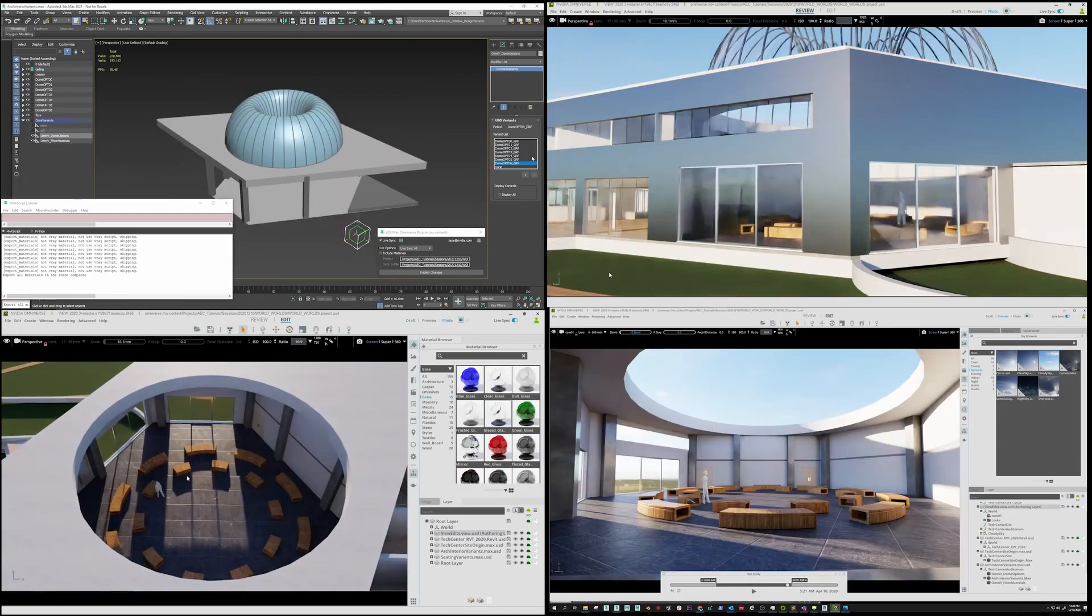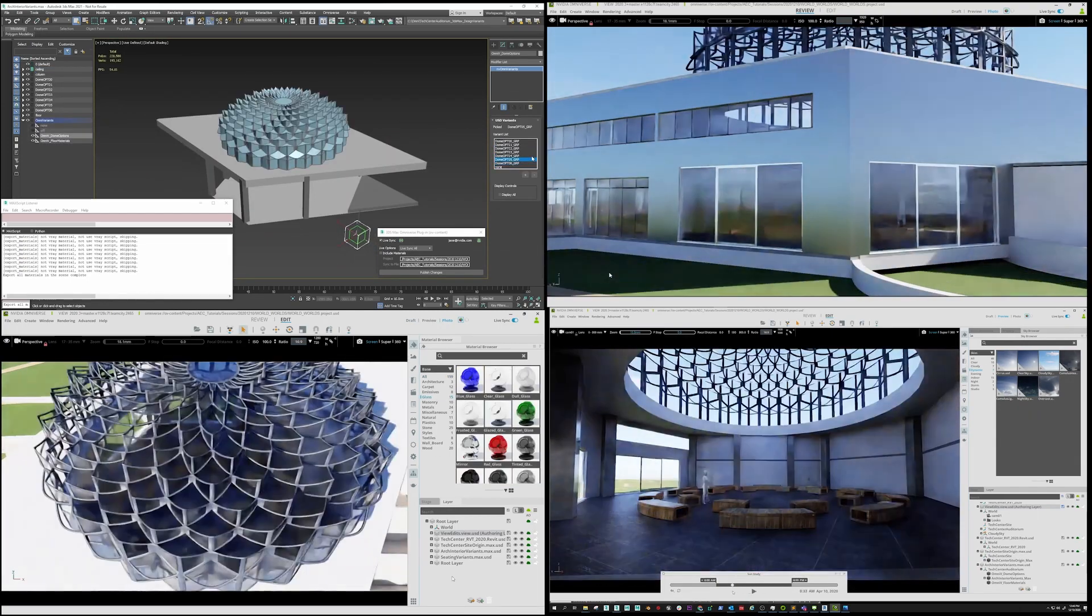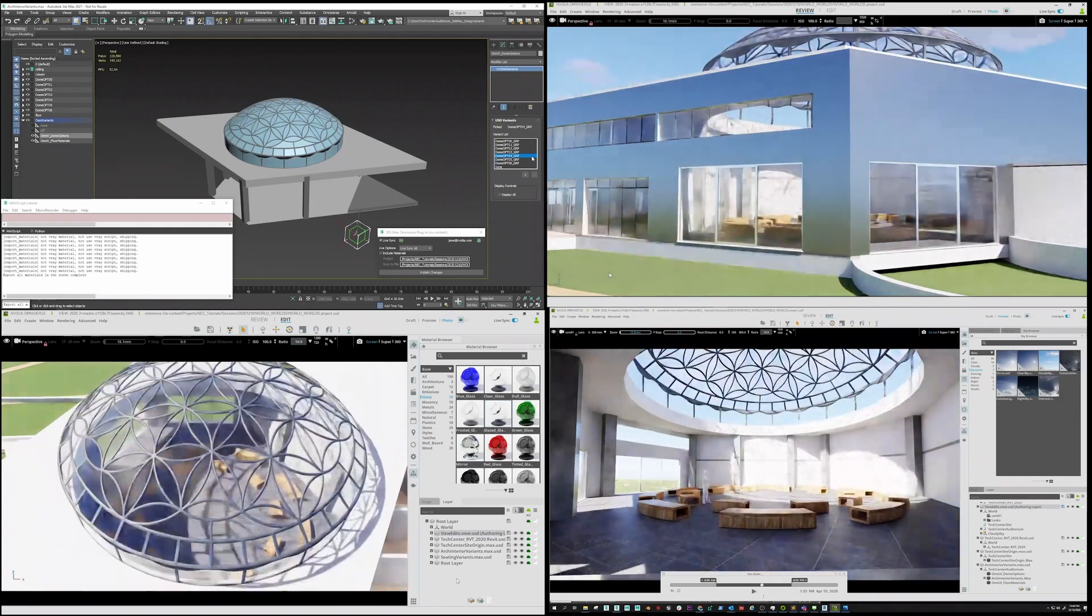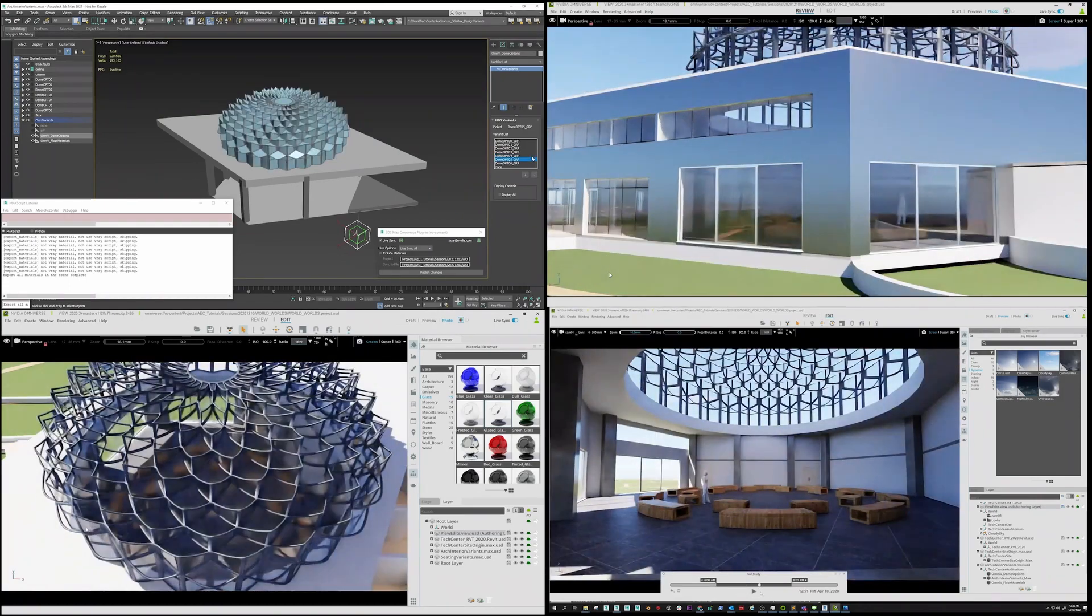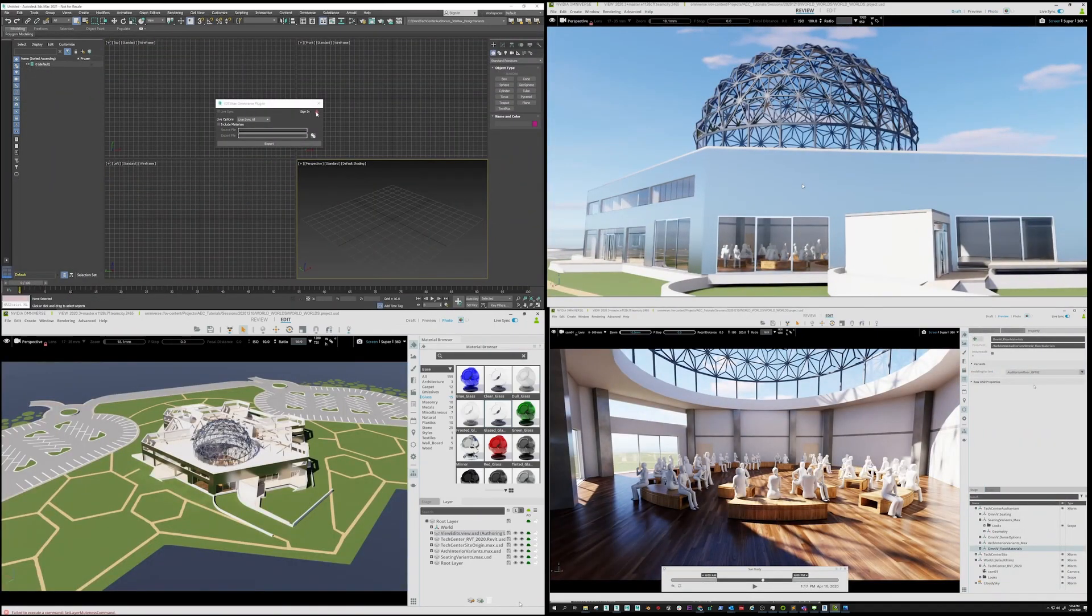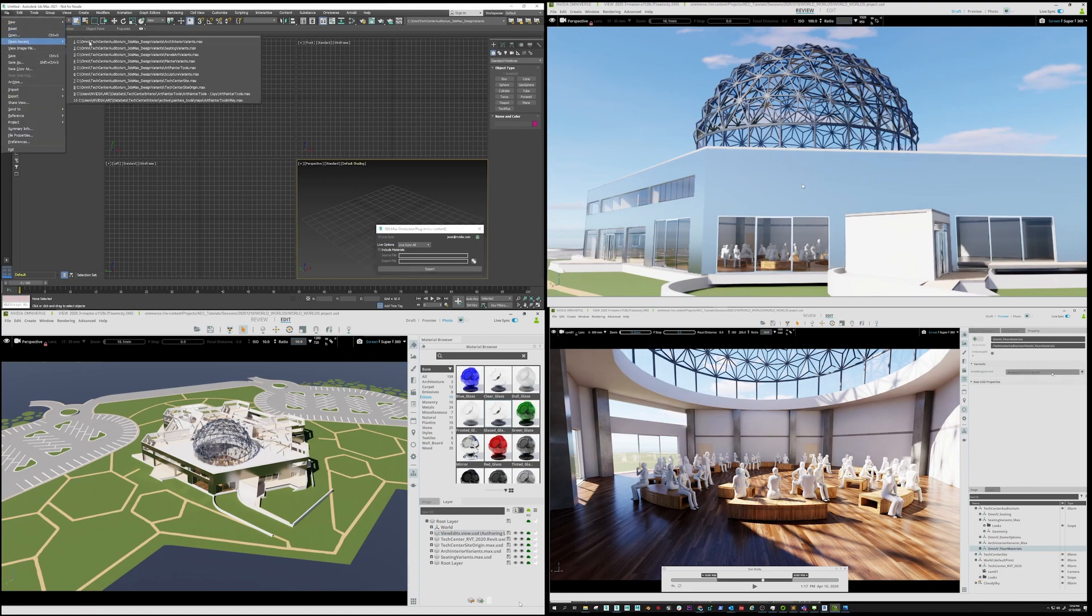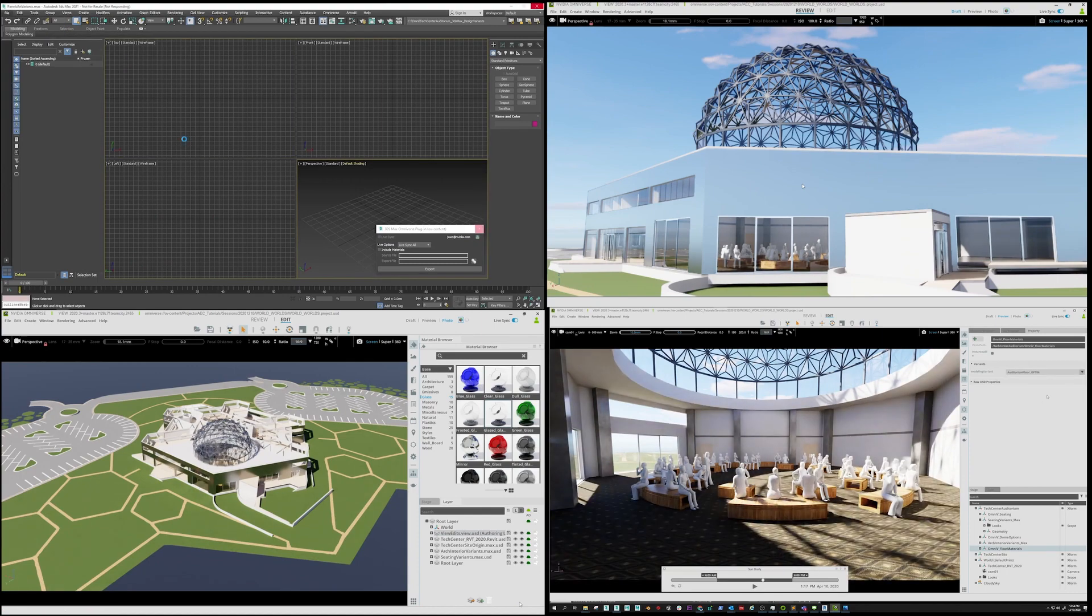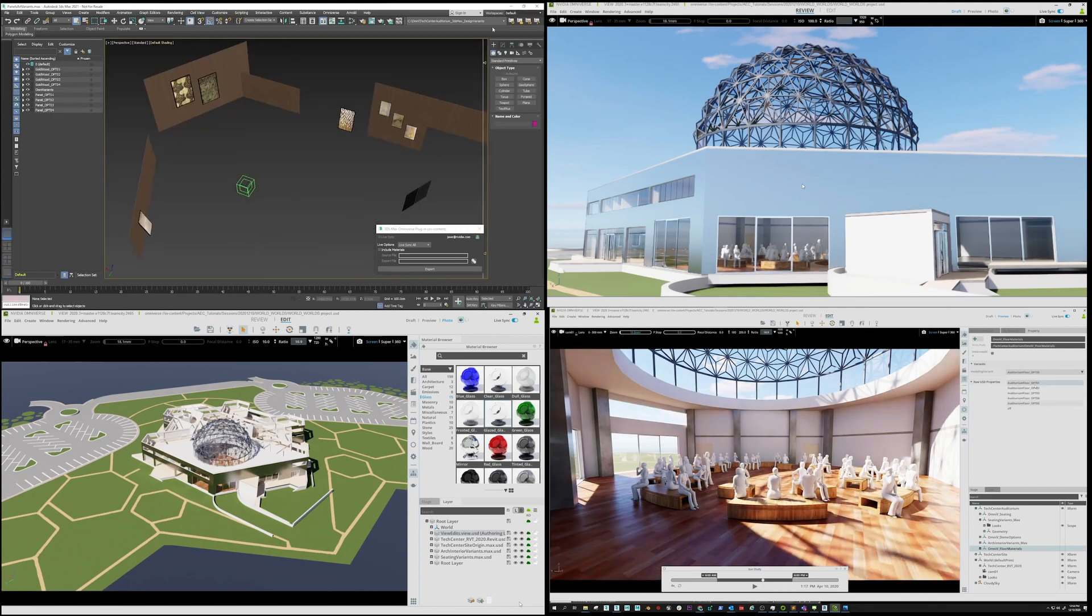While Jay in the upper left toggles Ceiling Dome Variance in 3ds Max, Dave is testing results by changing the time of day. Dave in the lower right toggles Flooring Variance while Jay connects his Interior Decoration 3ds Max scene to the stage.